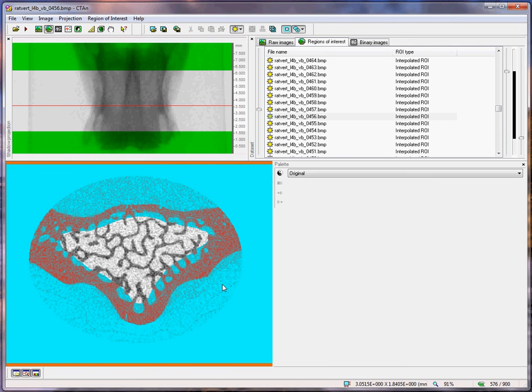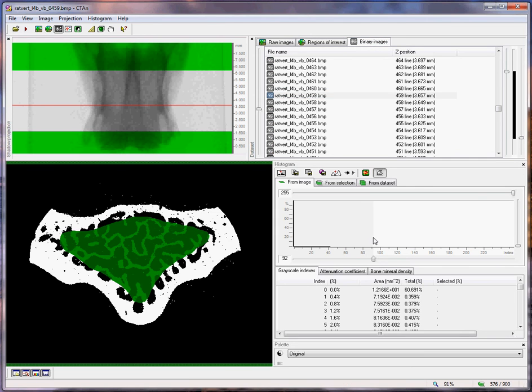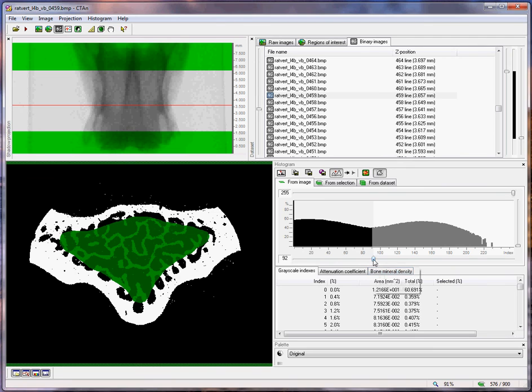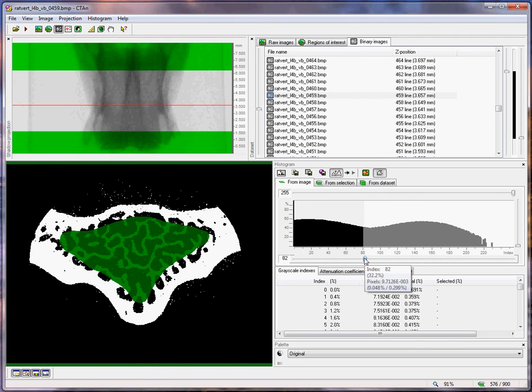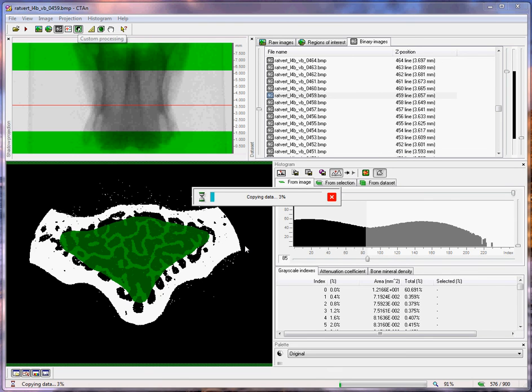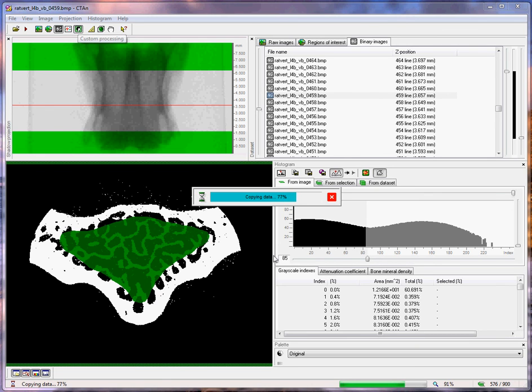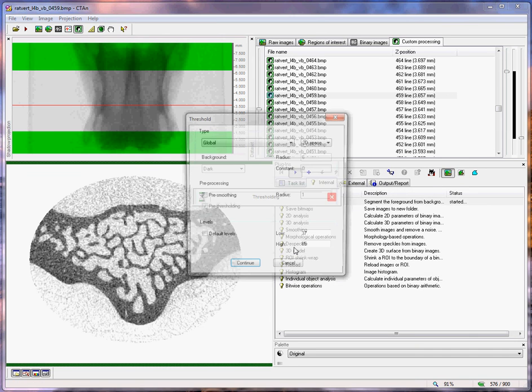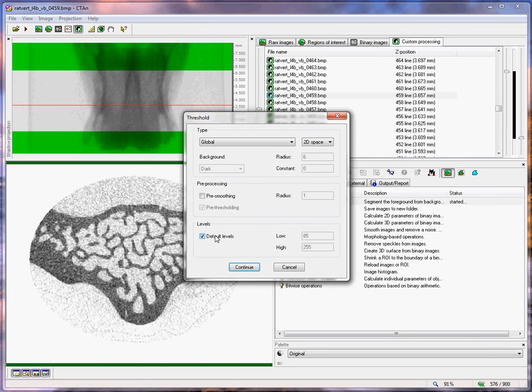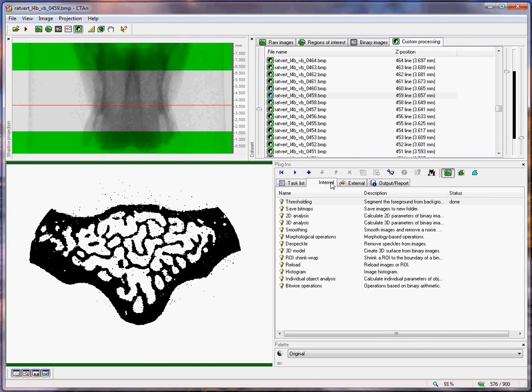Having done this, I can move on to the analysis. Since we're on the cortical bone, let's start with that. Binary images, let's identify an appropriate threshold value. Something like, let's say, 85. And I'm going to move on to the custom processing.